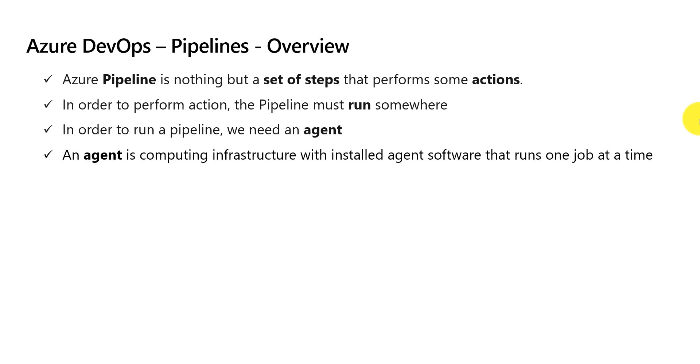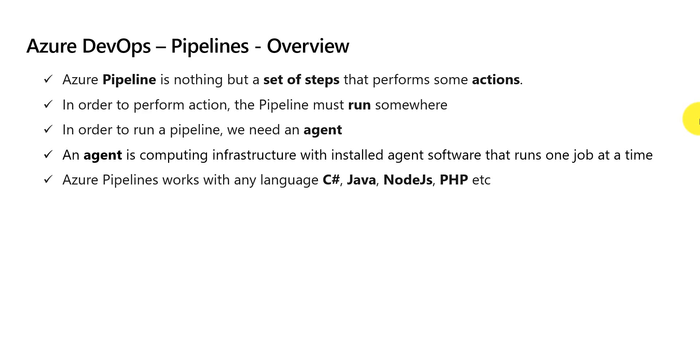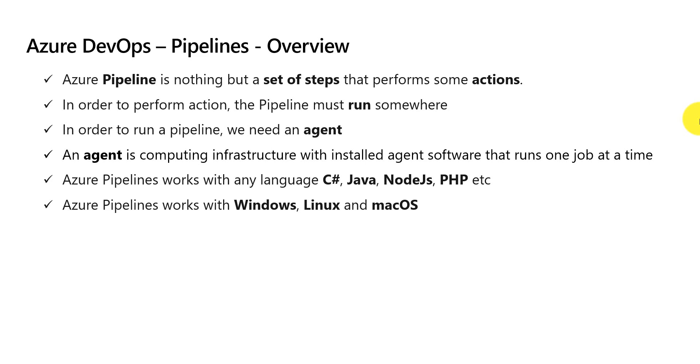To be more specific, it executes one step at a time. Azure pipeline can work with any runtime stack or any language like C sharp, Java, Node.js, PHP and many more. Azure pipeline can work with multiple environments like Windows, Linux and even macOS as well.